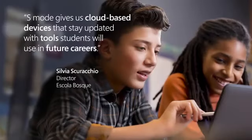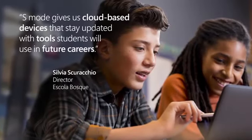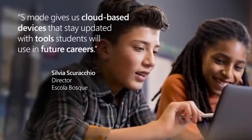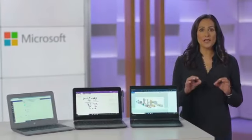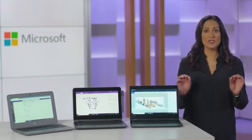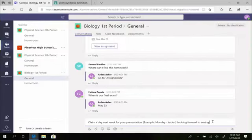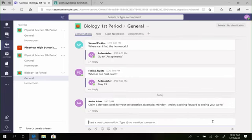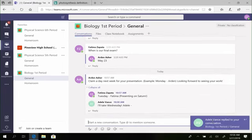Windows 10 Pro in S-Mode also delivers on the productivity and creativity needs of students. They can run full client Office 365 apps for document creation and sharing, saving everything to the cloud. They can also communicate and collaborate using Microsoft Teams, OneNote, and more.